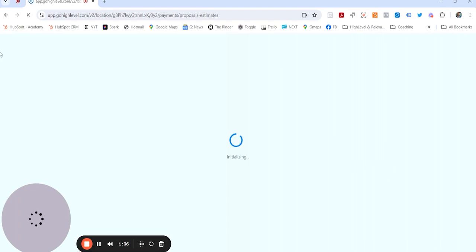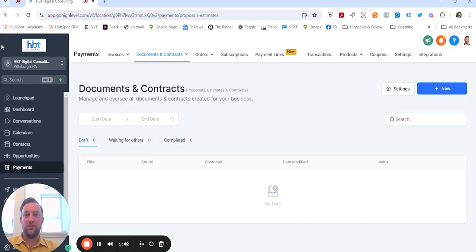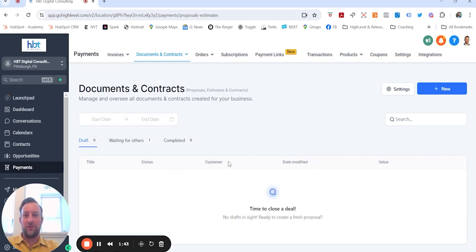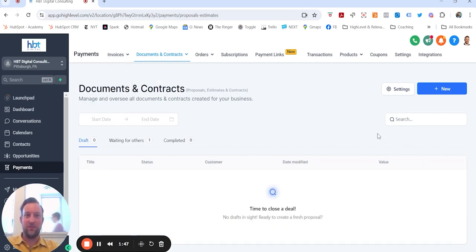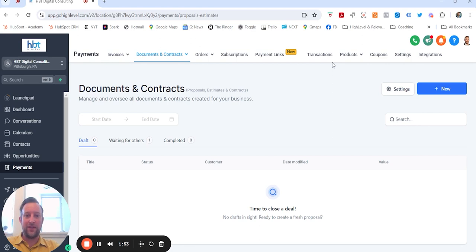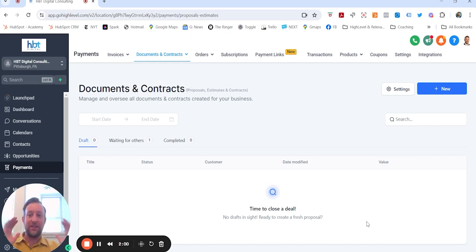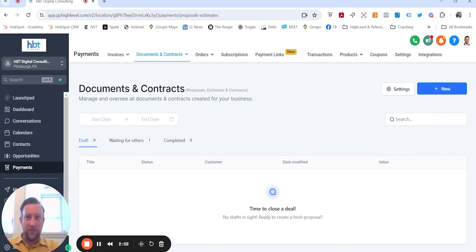And then after that, I've started to dip my toes into creating invoices and templates and recurring templates and products that I'm selling. And that's all connected to Stripe. That's kind of the next step after this would be updating invoicing because ultimately everything I do, I want to run through HighLevel.